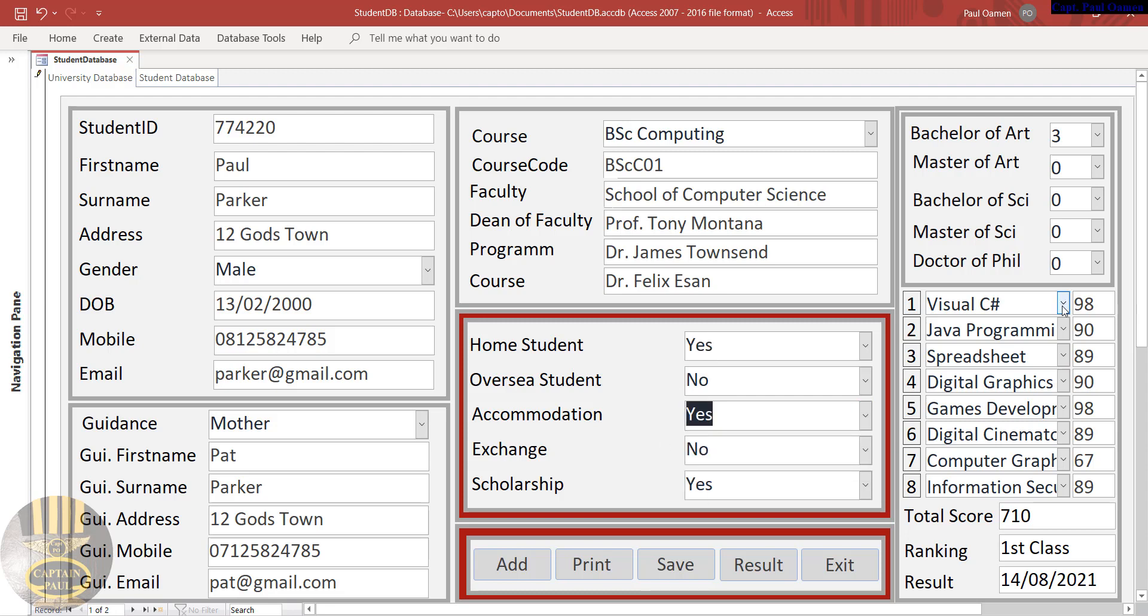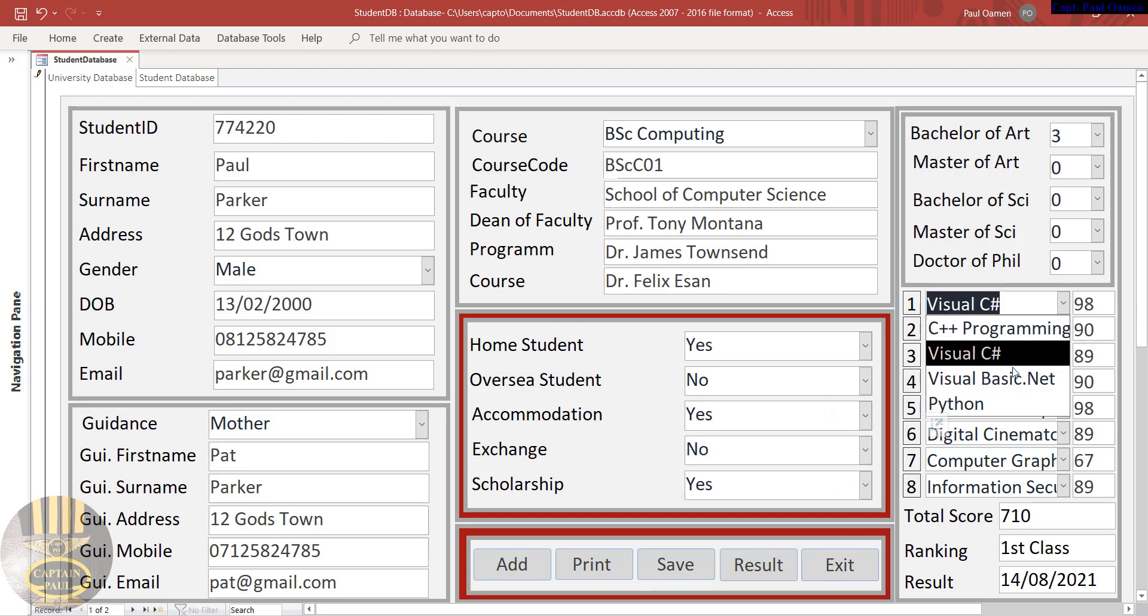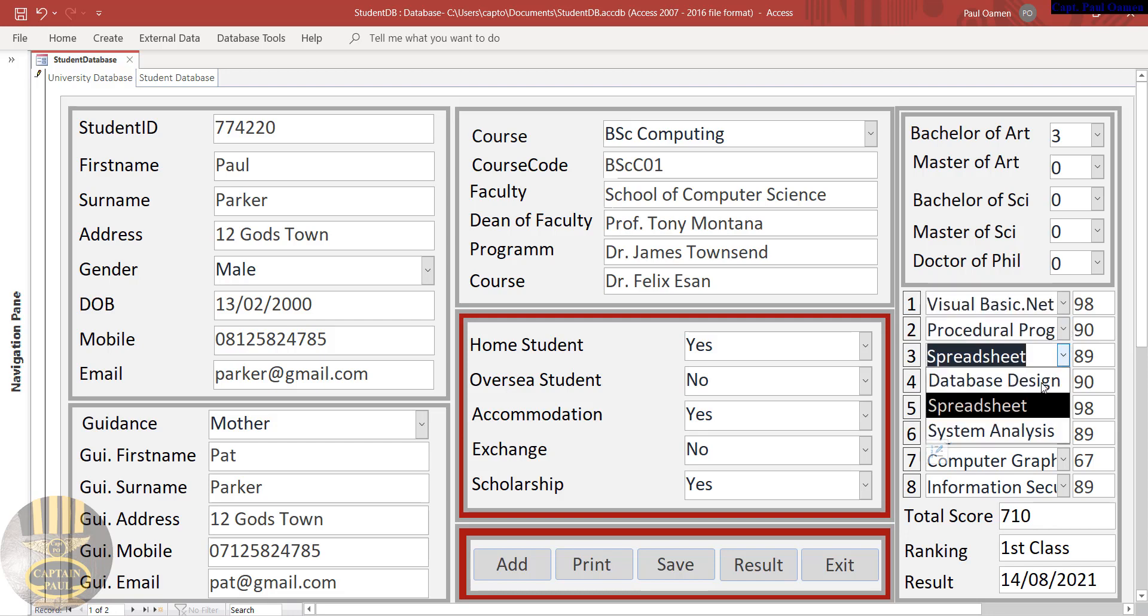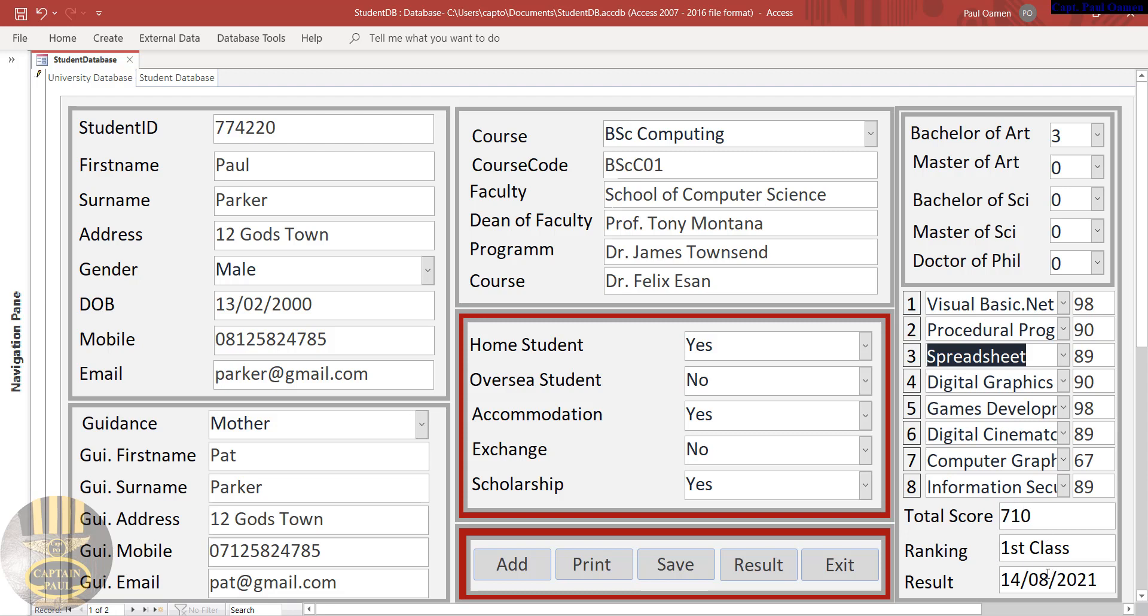And here you just select any of the units, any of the subjects or modules that have been taken, and enter the grades right here. Here we have the total score, ranking, and so on, details of the student.